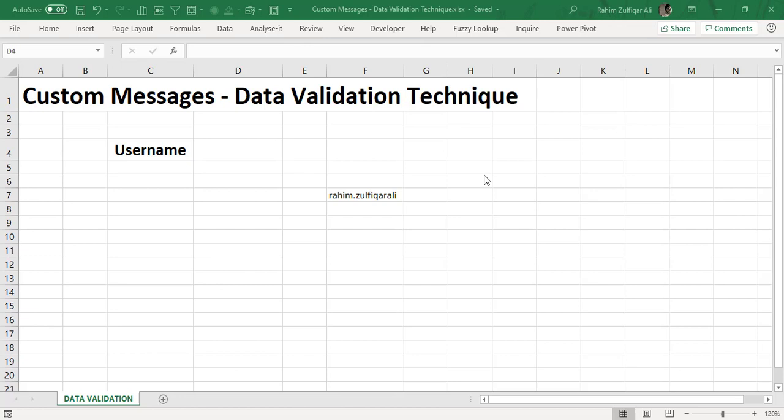Hi, this is Rahim Zulfiqareli from Excel Basement Private Limited and today in this video we will be learning one awesome trick about data validation technique.